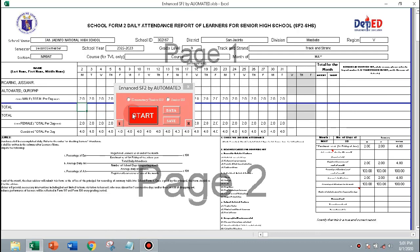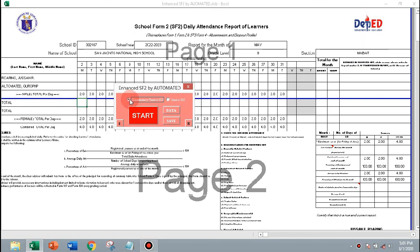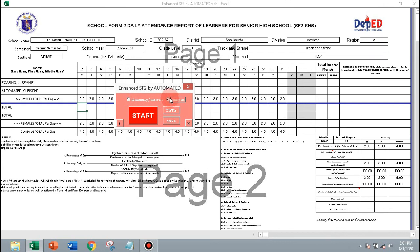This is my latest version of my automated school form 2. Instead of a moving object, I used an option button. You can download the old and latest version of my automated school form 2 — the download link is in the description of the video.